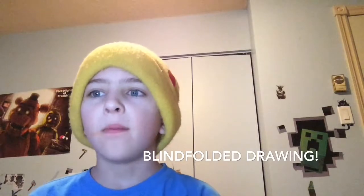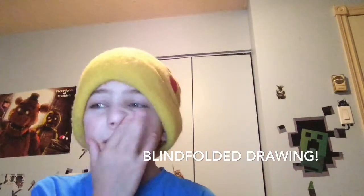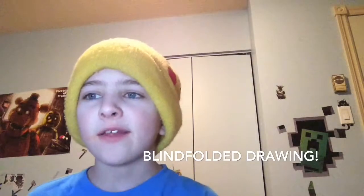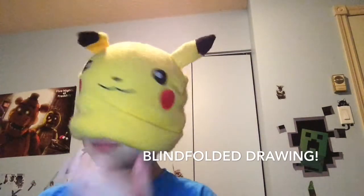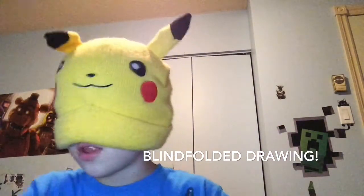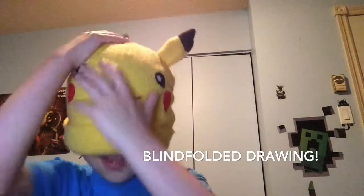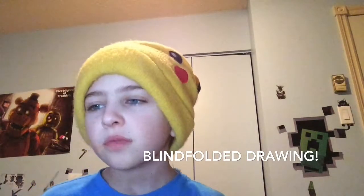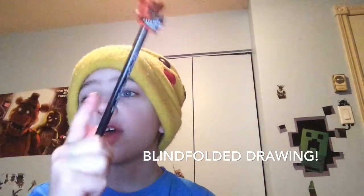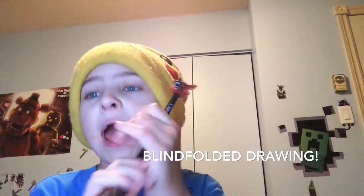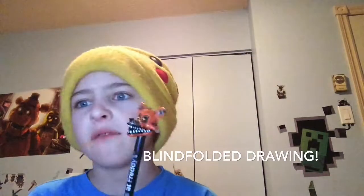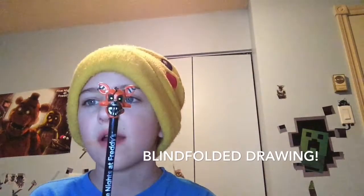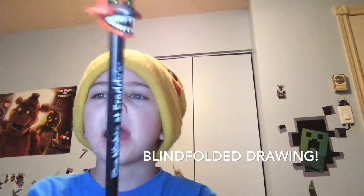It's going to be a blindfolded drawing. So this is where I blindfold myself with this hat. I can't see a thing. Is the camera there? Well I can see the light so I know where it is. So I'm going to be drawing with this Five Nights at Freddy's pen. And you guys know I love Five Nights at Freddy's.